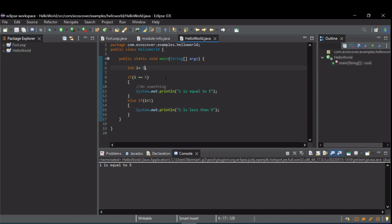So let's change this to, say, 2. Run this. Now we see that the if did not execute, but the else if did. i is less than 5.